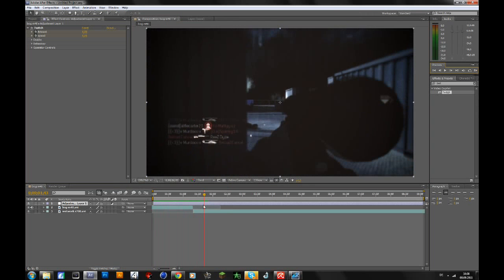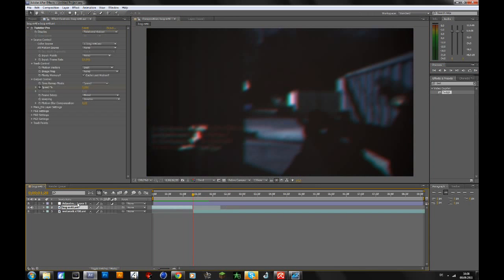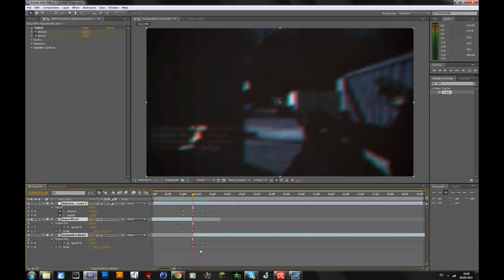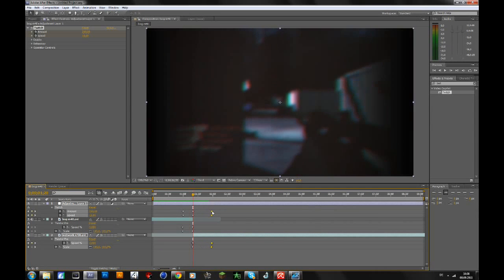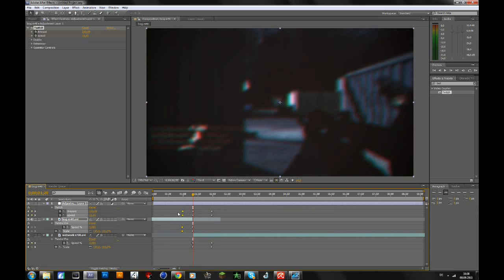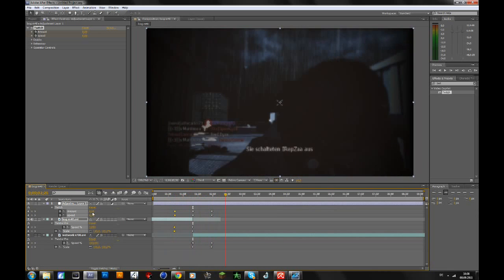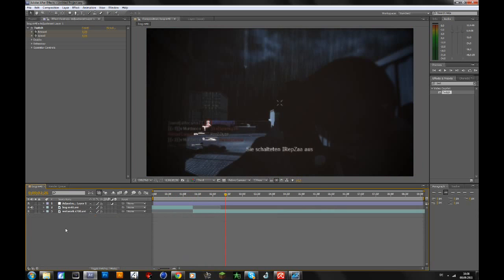You can make everything a bit slower by selecting all the layers. Click one, then hold down shift and select the last layer, then press U. Then you will have all these keyframes. You can select those, drag them out a bit, and then select those and drag them out a bit, and then the whole transition is a bit slower. So yeah, that's basically it.